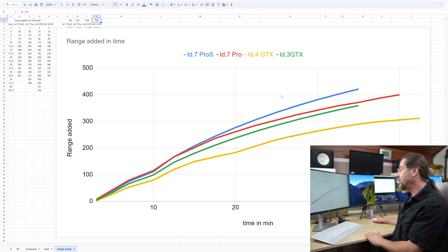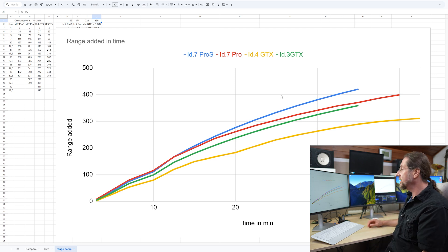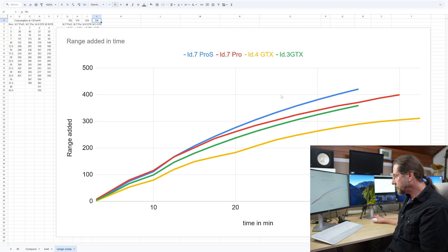But the ID.3 GTX is really a great package, great battery, bigger battery, consumption is okay, great charging curve. The new motor with lower consumption is really a great car. I can't wait to drive the ID.3 GTX performance.